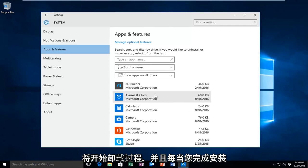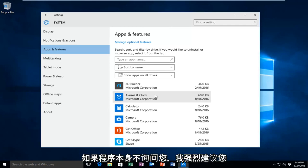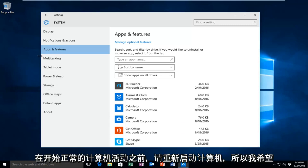And whenever you are finished uninstalling a program, if the program itself does not ask you, I would highly recommend you restart your computer before commencing normal computer activities.